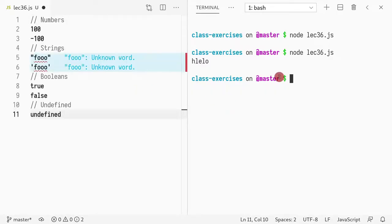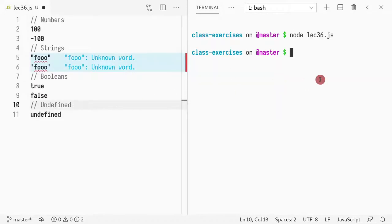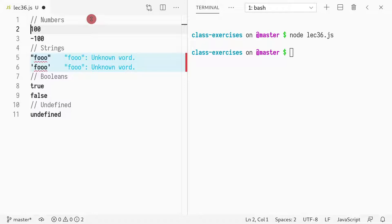So if I copy-paste this, if I run it, nothing happens, because unlike Racket, it only shows something if you print it. So you need to do console.log.